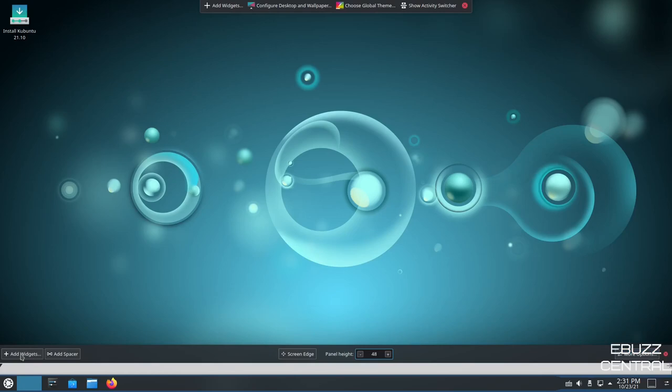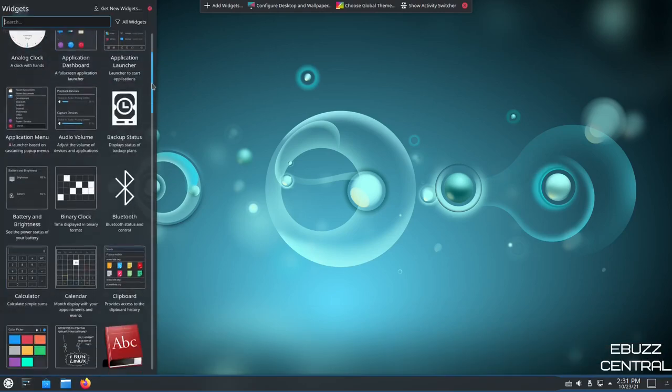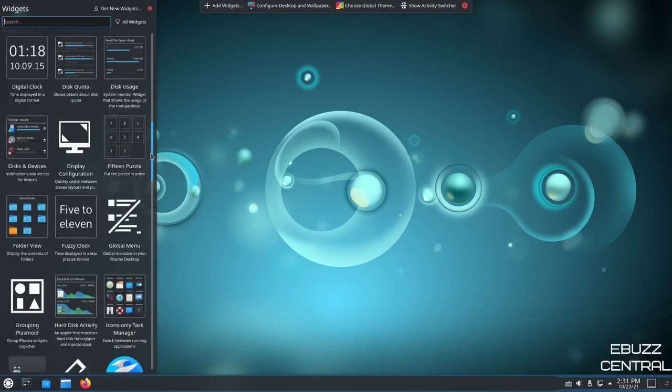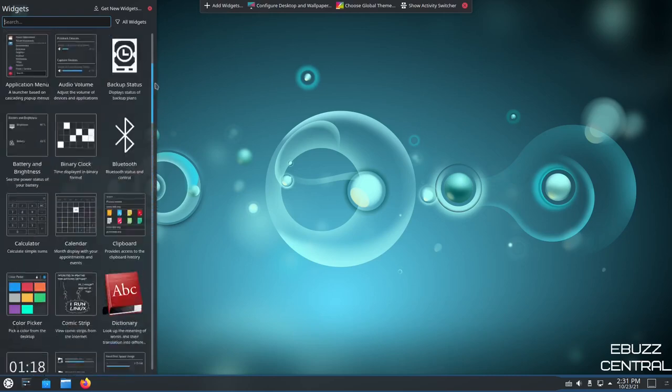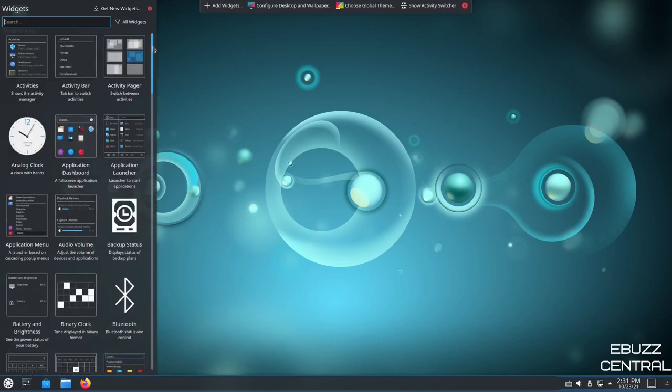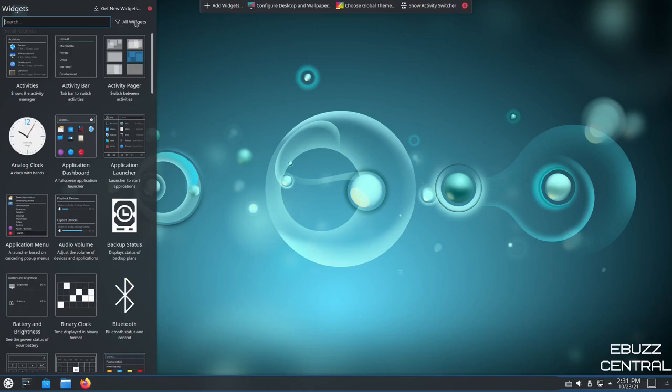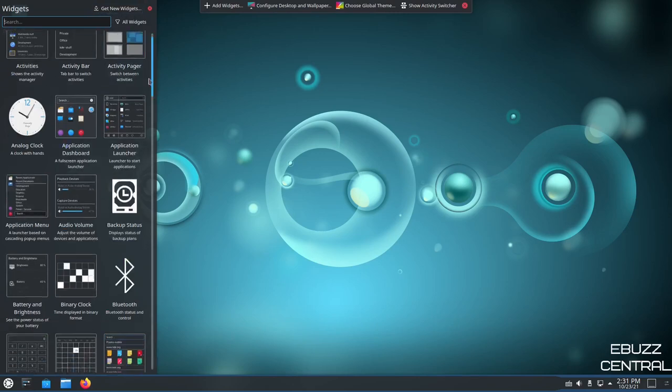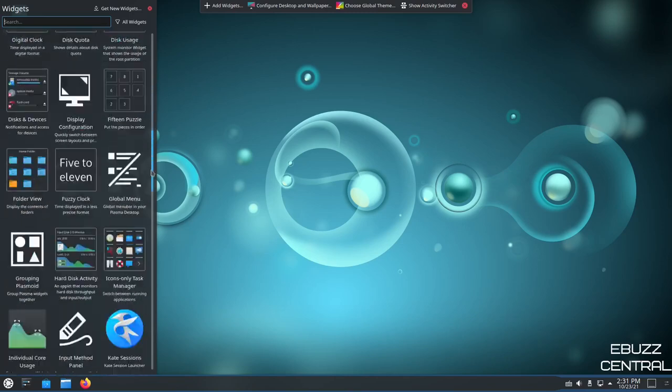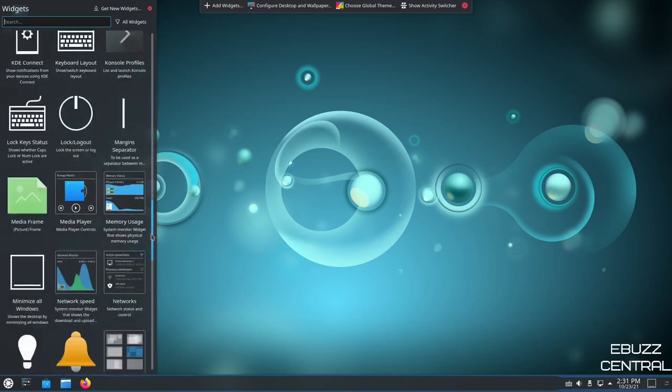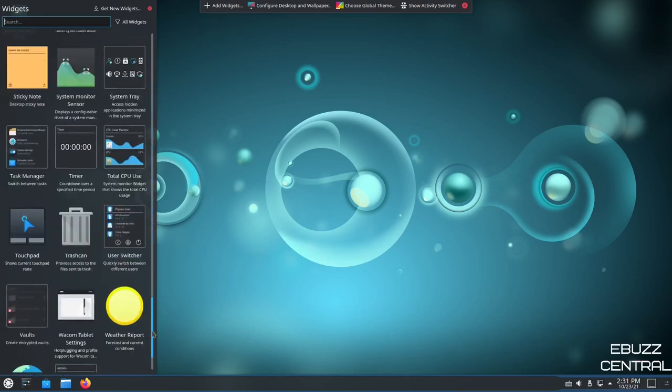And then you've got add widgets over here to the left. And this will pop up a menu of different widgets that you can add to your system. Now, if there's widgets that you're looking for that you cannot find in here, all you got to do is come up here to get new widgets, go look around and then you can download it and it'll be populated into this list. But you have several to choose from right out of the box.